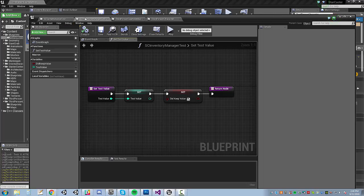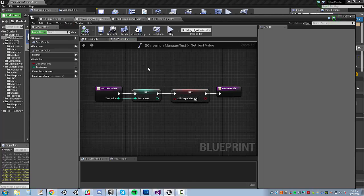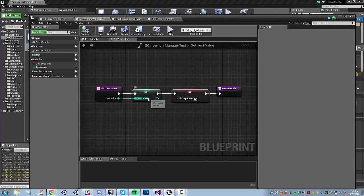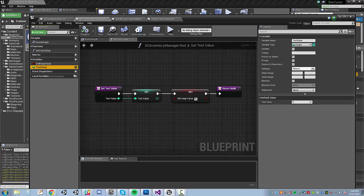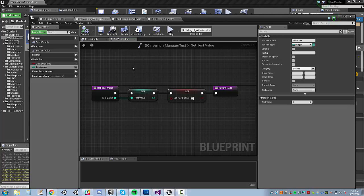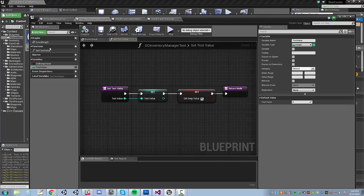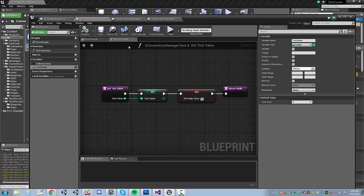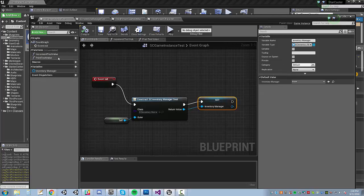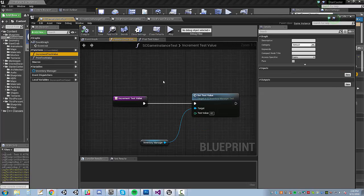Now, I'm calling this an inventory manager, but it's not actually an inventory manager. It keeps around a test value for right now. And that's all this is, is just the test integer. I have a function that will set it equal to whatever the game instance...